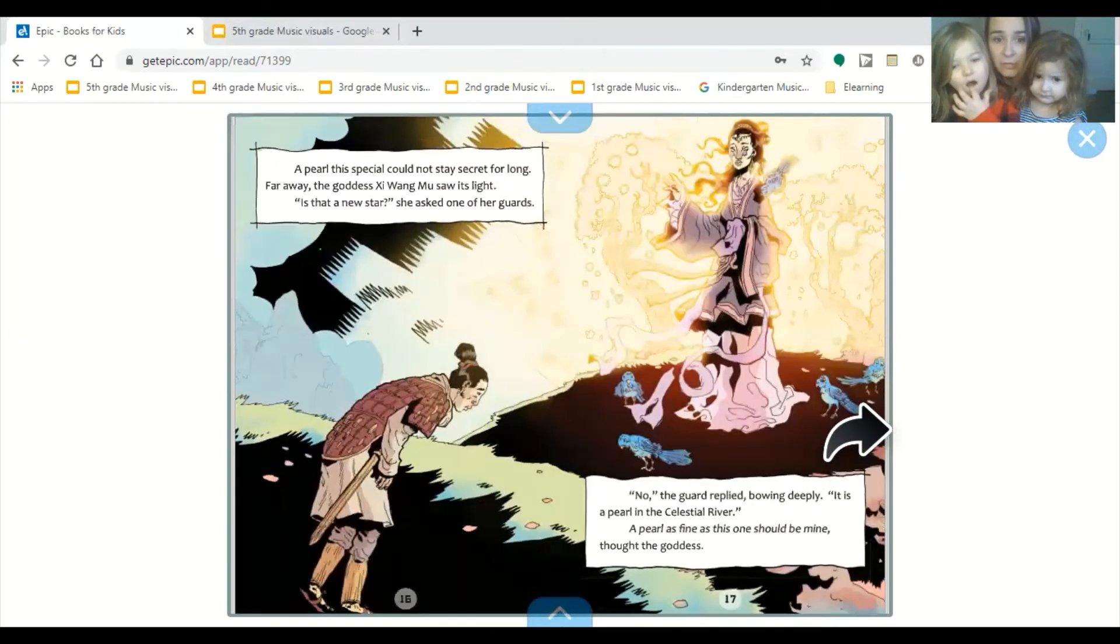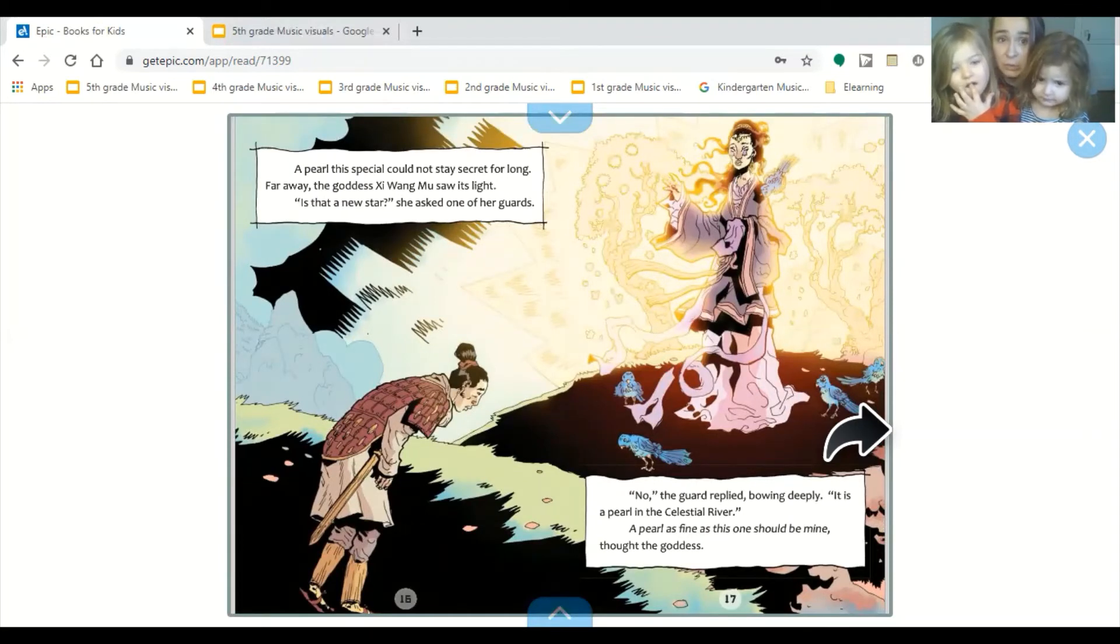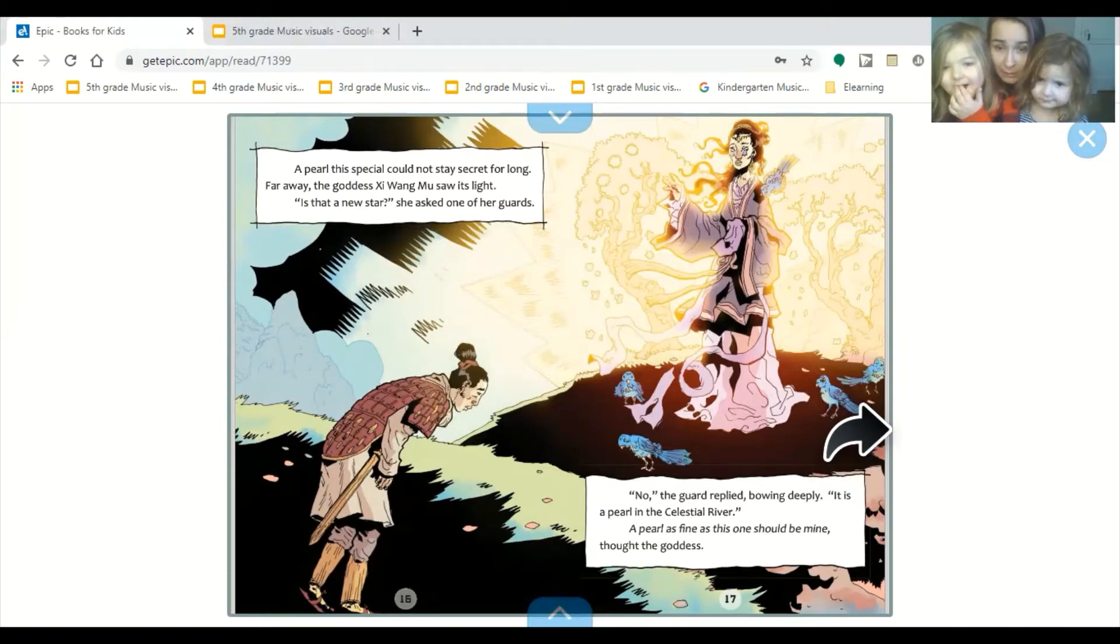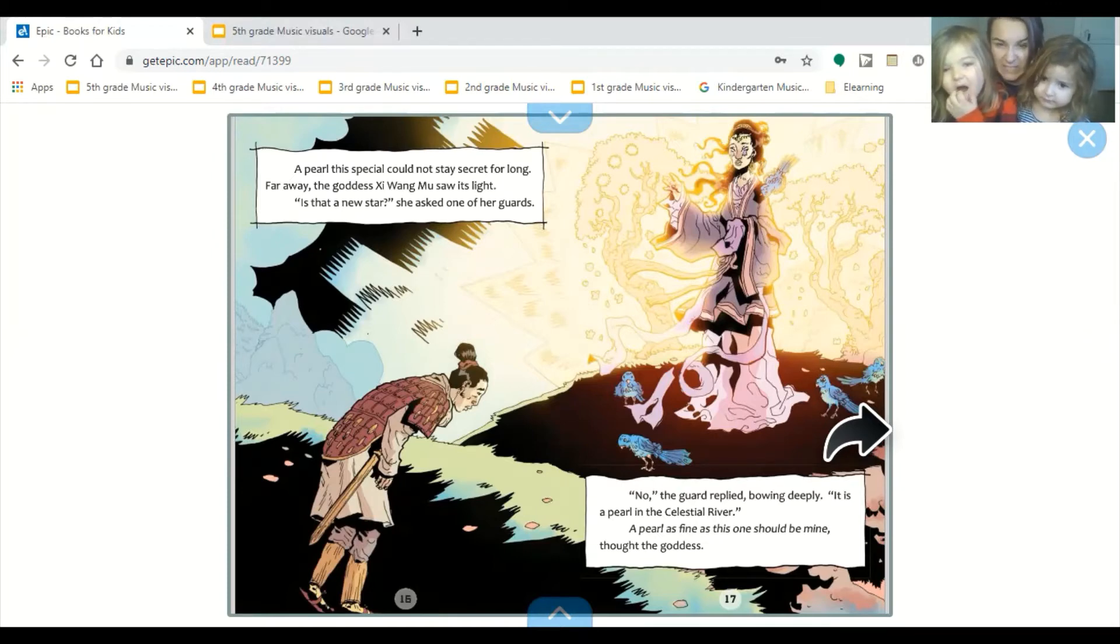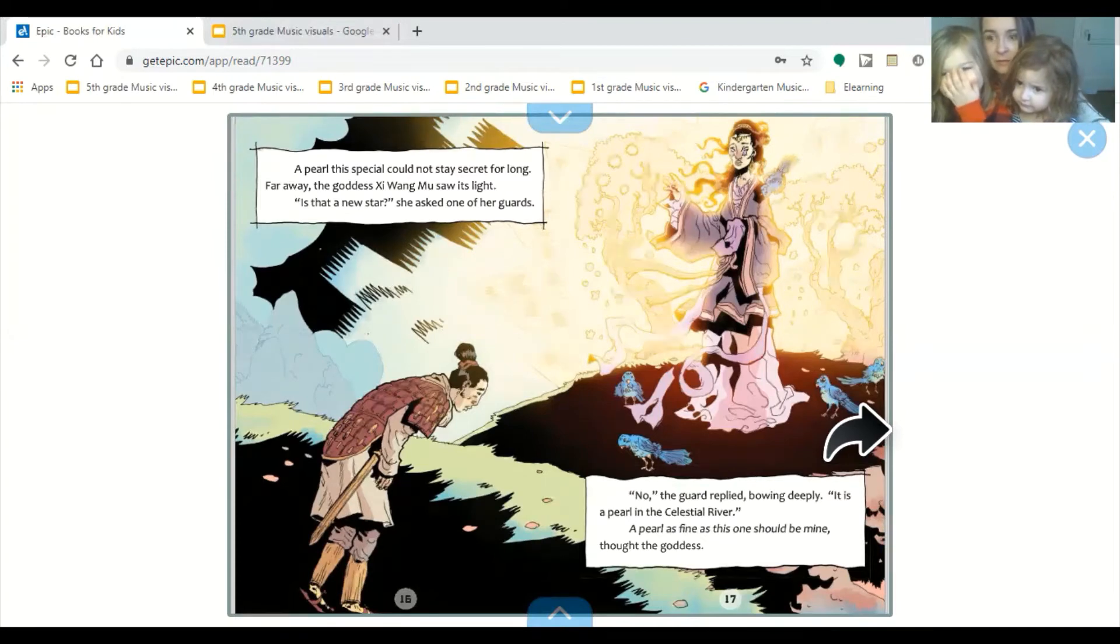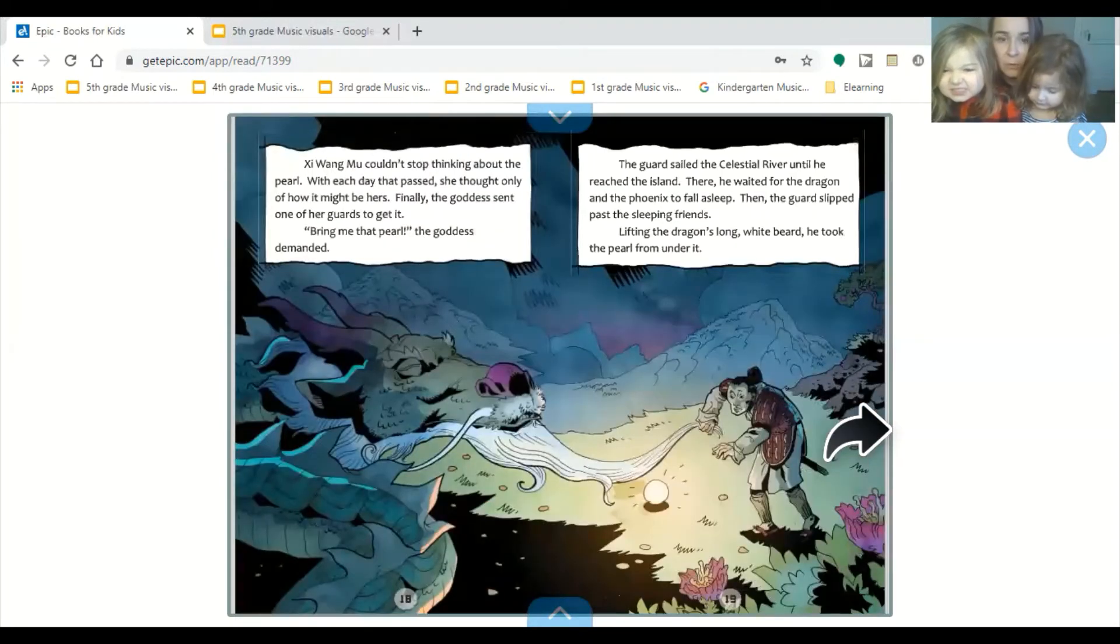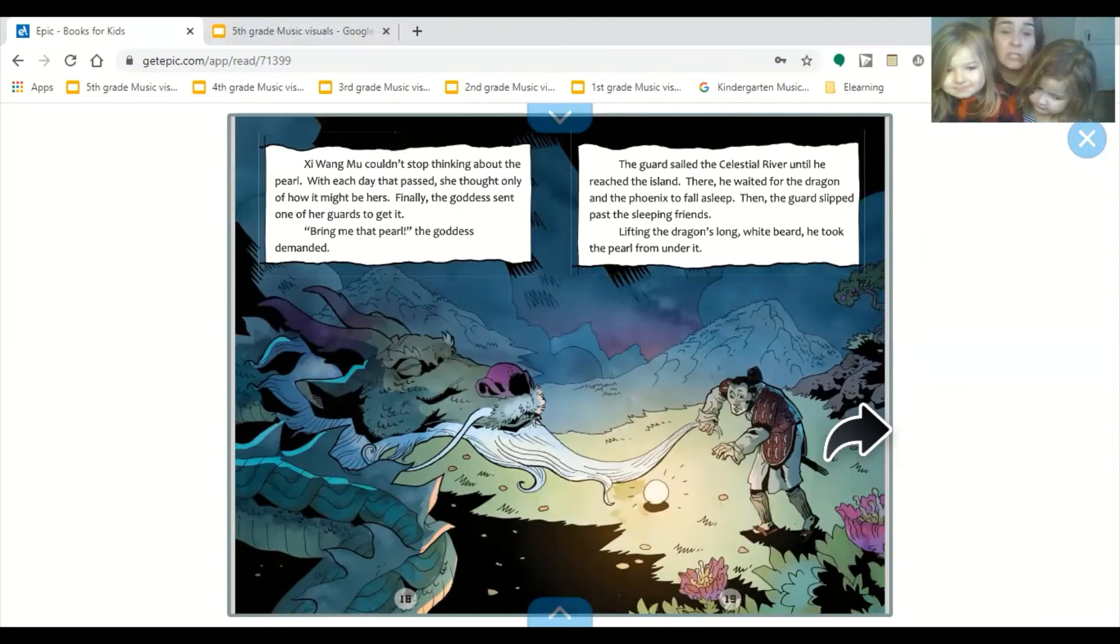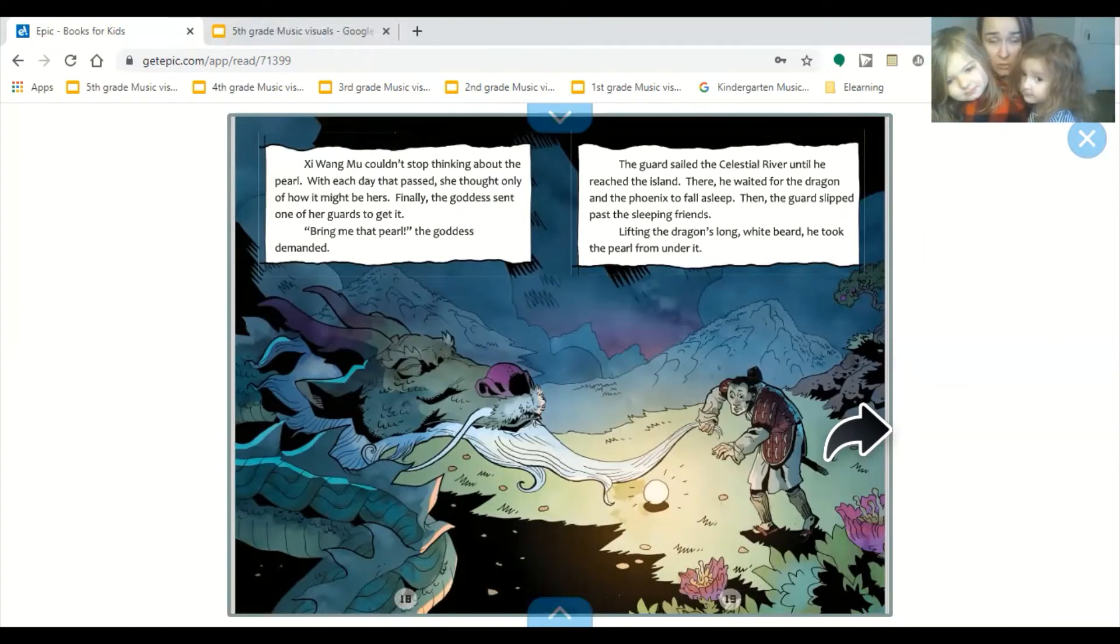A pearl this special could not stay secret for long. Far away, the goddess Shi Wang Mu saw its light. Is that a new star? She asked one of her guards. No, the guard replied, bowing deeply. It is a pearl in the celestial river. A pearl as fine as this one should be mine, thought the goddess. Shi Wang Mu couldn't stop thinking about the pearl, which each day that passed, she thought only of how it might be hers.